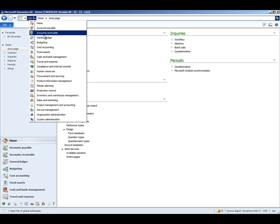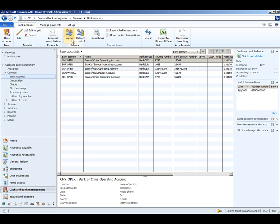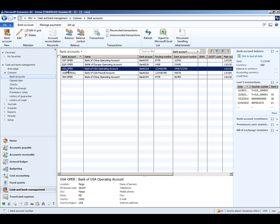Bank reconciliation takes place within the cash and bank management module. We do this by navigating to our bank account list page, selecting the bank account that we want to reconcile, and then clicking the account reconciliation button from the taskbar.